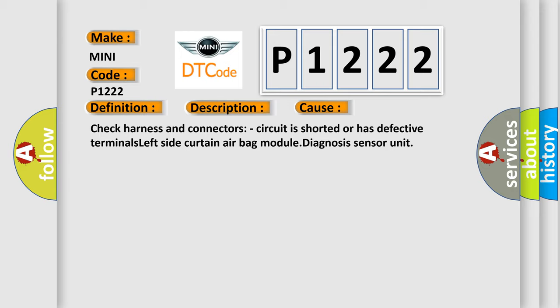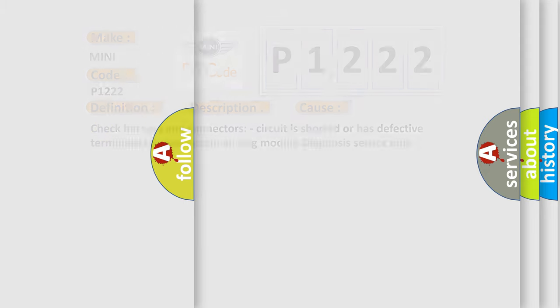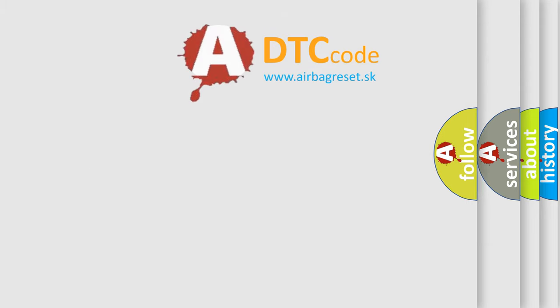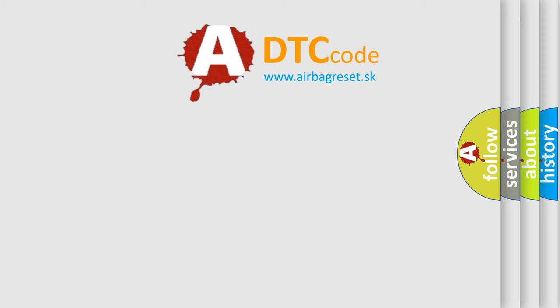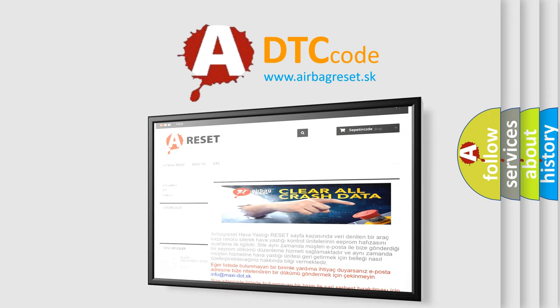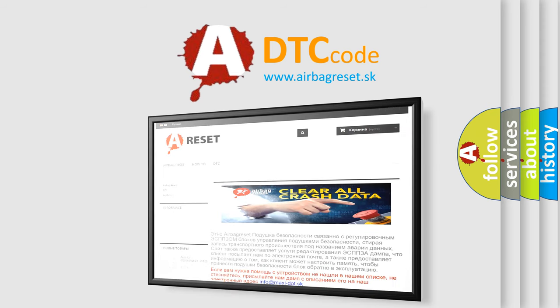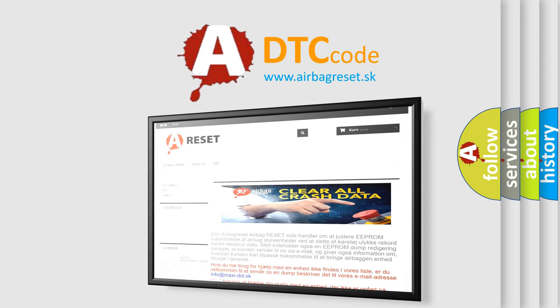Left side curtain airbag module diagnosis sensor unit. The Airbag Reset website aims to provide information in 52 languages. Thank you for your attention and stay tuned for the next video.